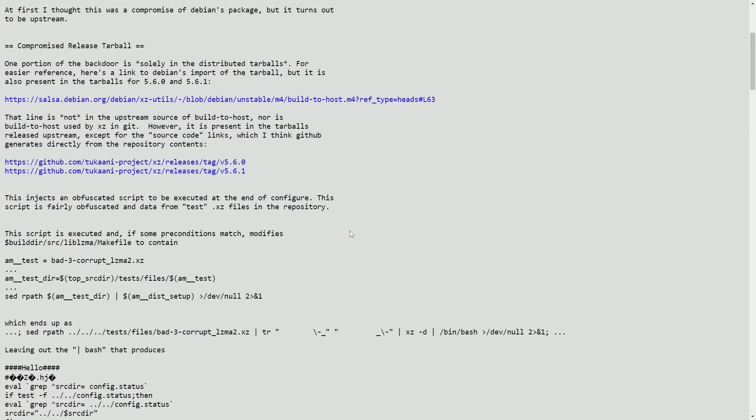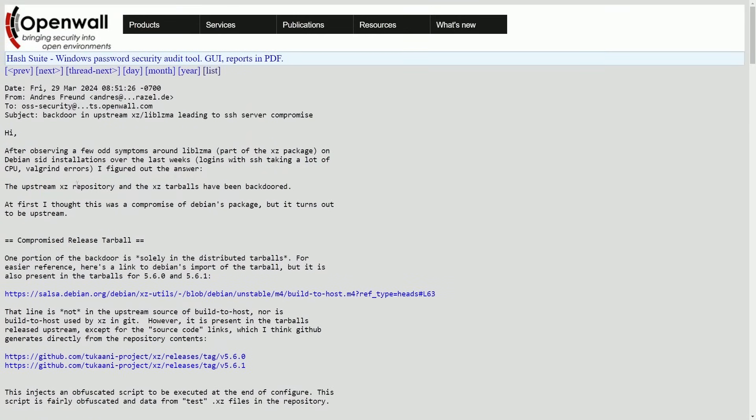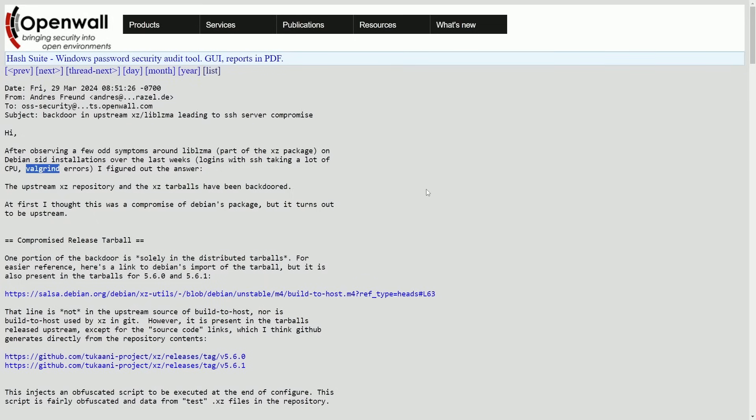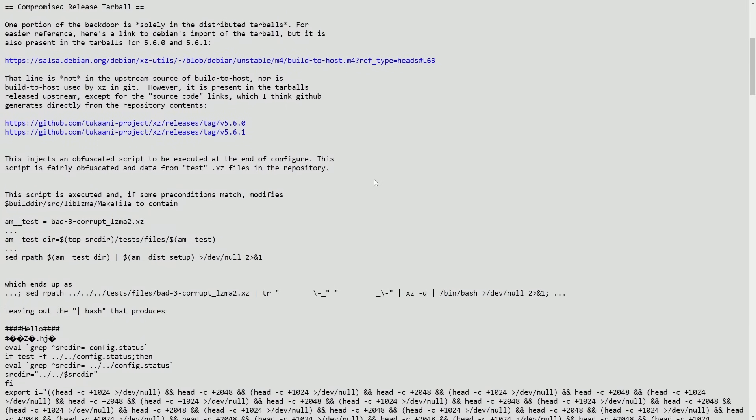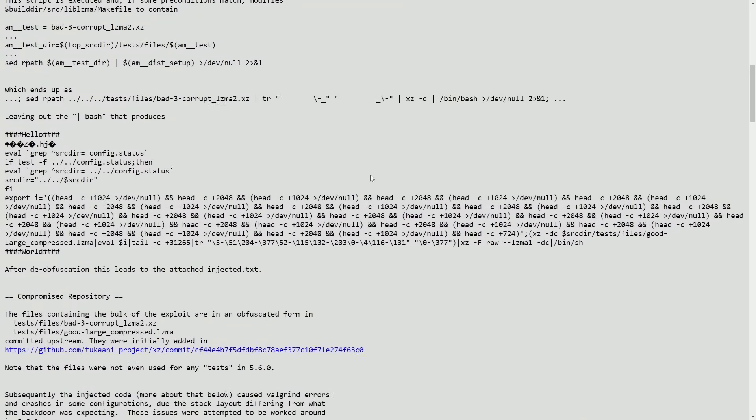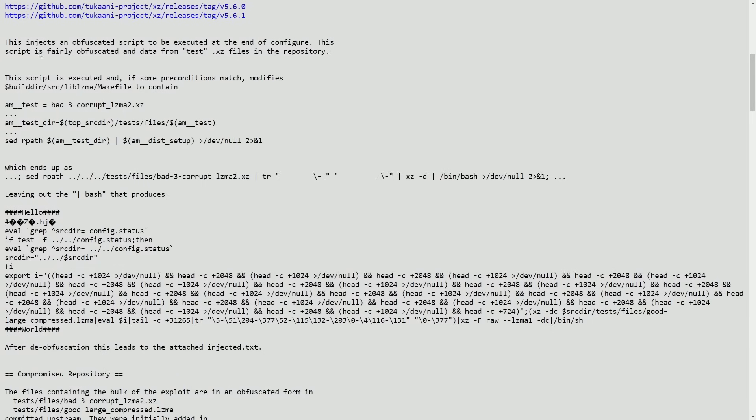So what's happening here is it's actually an injection. And the way this person seemingly found it was because of CPU usage and Valgrind errors. For those of us who don't know, Valgrind is a specialty tool that helps you discover memory leaks. And it's odd that the XZ package would have memory leaks. Therefore, whenever they discovered this, they started questioning what was going on.